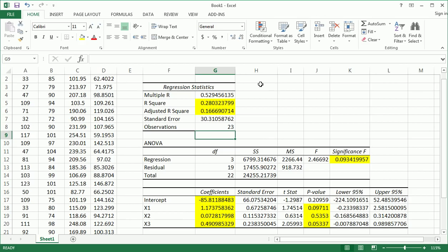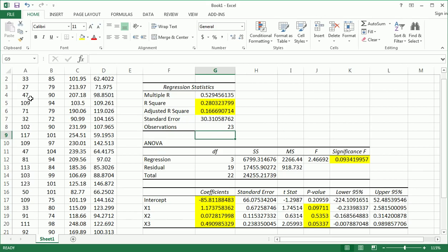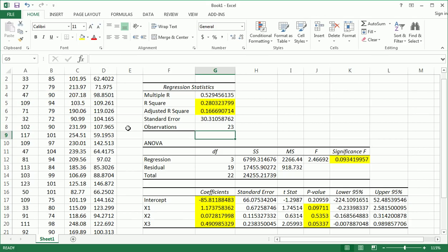Of course, we left out a lot of details of some exploratory data analysis that you would do before you even jumped into all this, understanding the data, understanding that they were all numerical variables, and so on and so forth. I wanted to jump straight to the functionality of the data analysis tool pack and just show you highlights very quickly